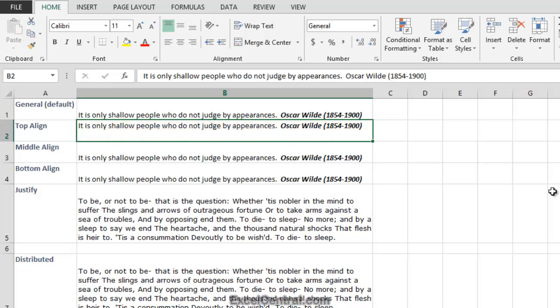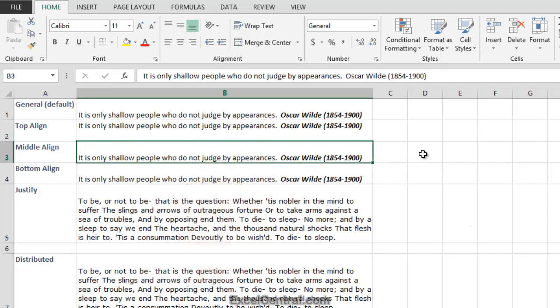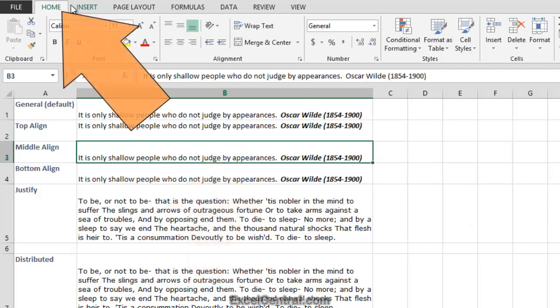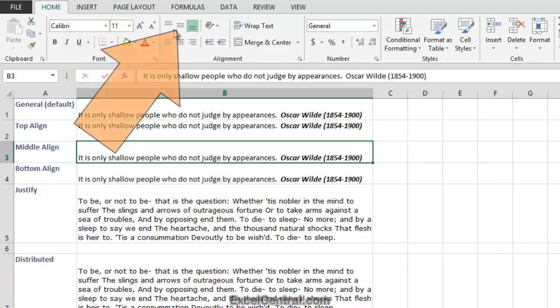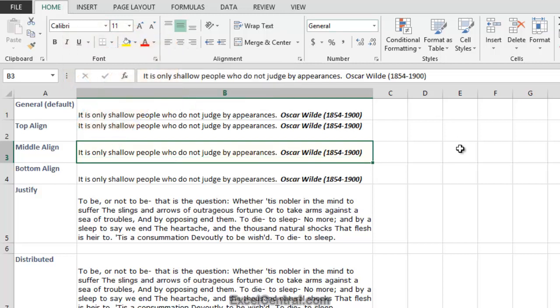Now let's look at the Middle Align option. I'll click in cell B3, and then click Home on the Ribbon, and in the Alignment group the Middle Align button. This time the text appears in the center of the cell.